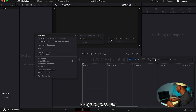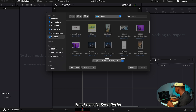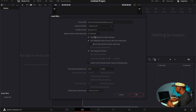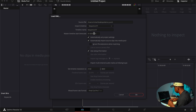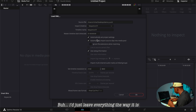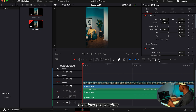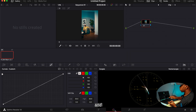What you do is come to Import Timelines, then Import. Find and double-click the XML file you just saved — in my case it's on the Desktop. I'll just leave everything the way it is and click OK. And here it is — my Premiere Pro timeline now in DaVinci Resolve.